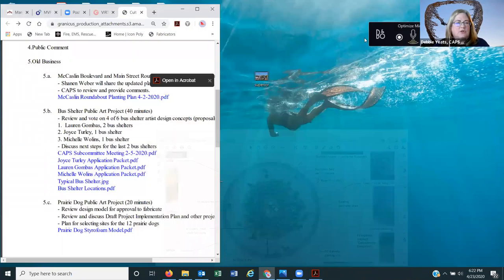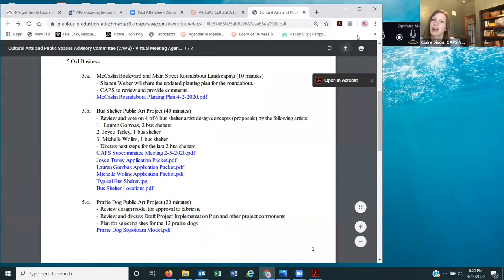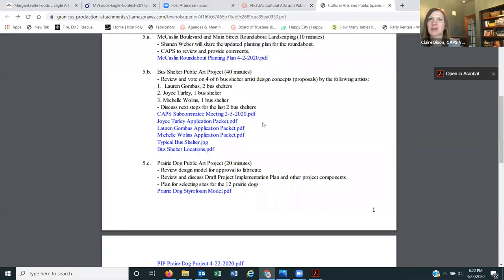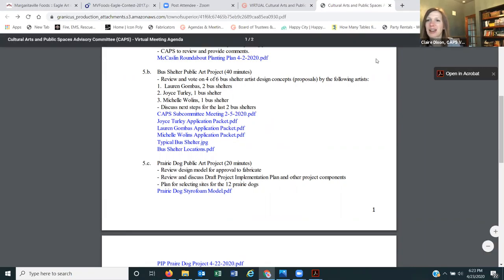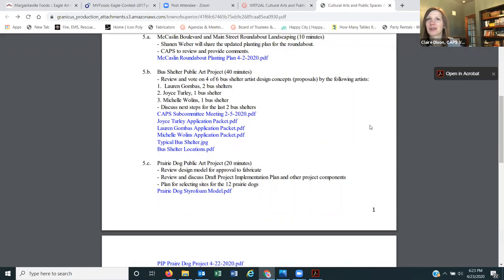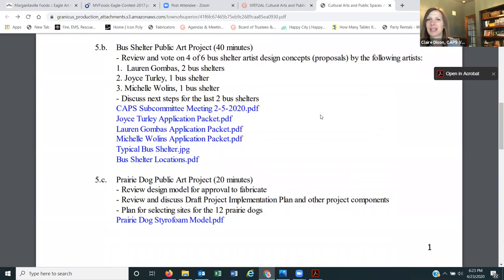Under old business item 5b, the bus shelter public art. Claire is going to take over since she is the chair for the bus stops and bus shelter projects. I don't know if everybody had a chance to review the application packets that Dina put together for Joyce Turley, Lauren Gombas, and Michelle Wallens. The proposals they have for the bus stops are so incredible — so beautiful and so exciting.